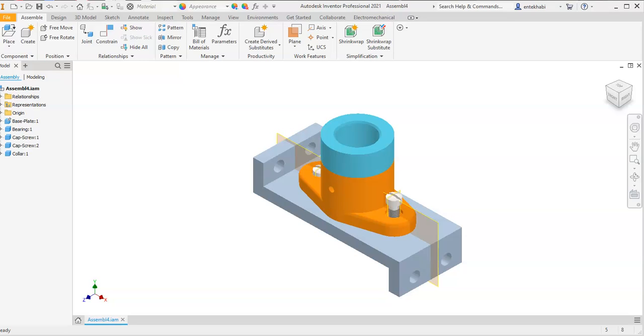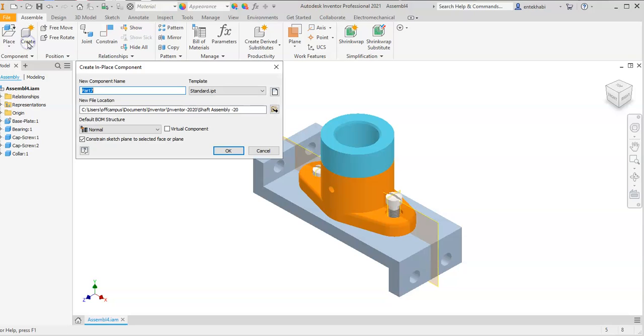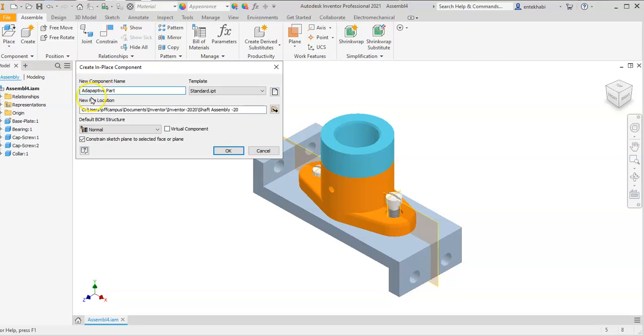After you assemble all the parts, create an adaptive part, which is called a block in this case. For that, you need to go to create, give a name. In this case, I'm going to call it adaptive part. Your textbook calls it a block; I'm just renaming that to adaptive part.